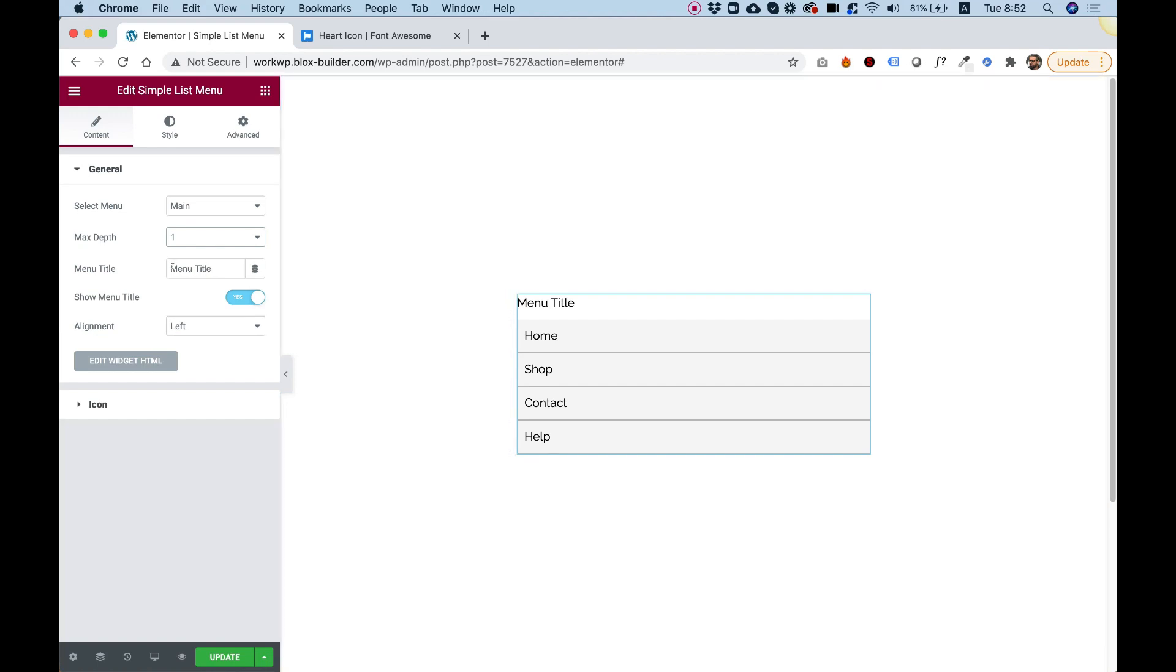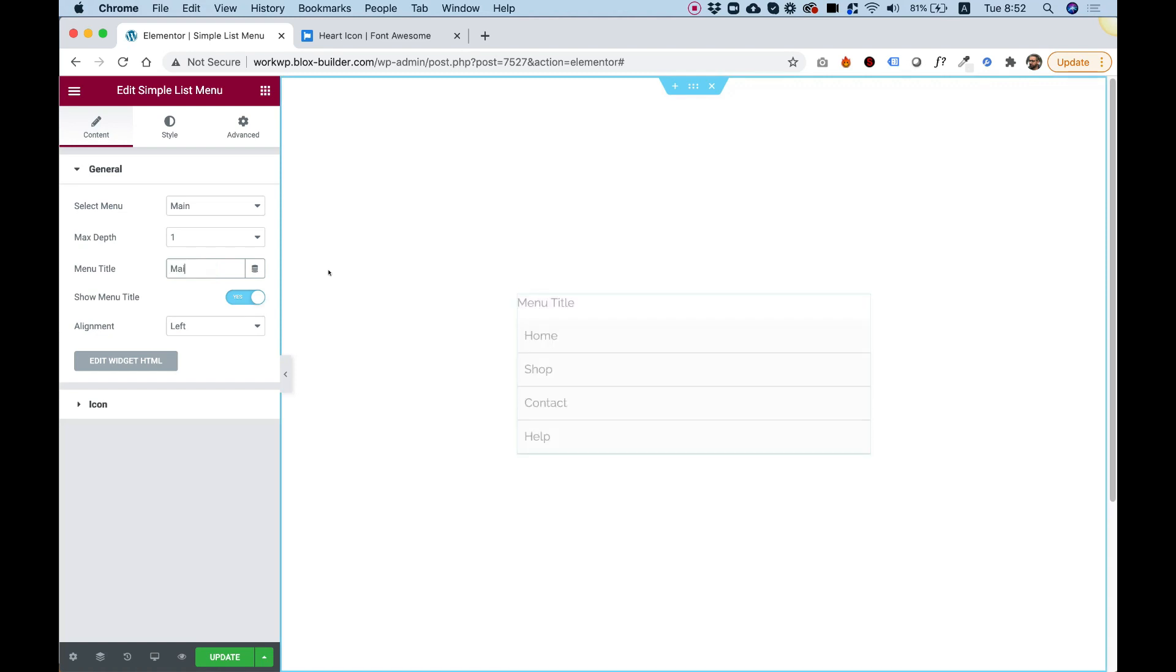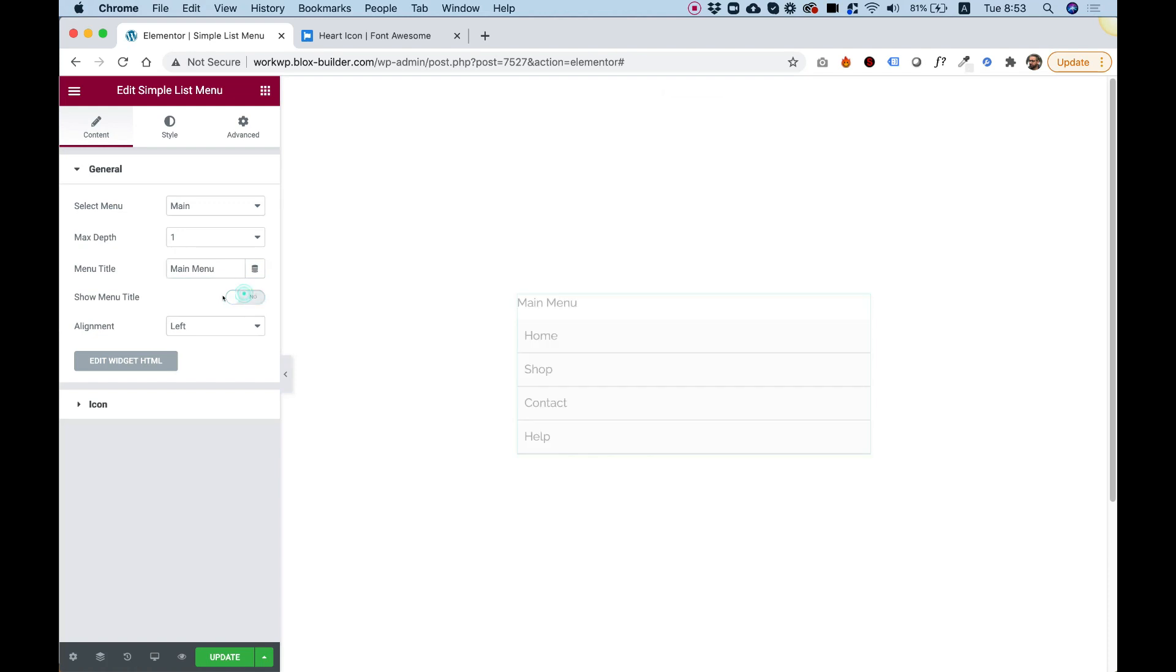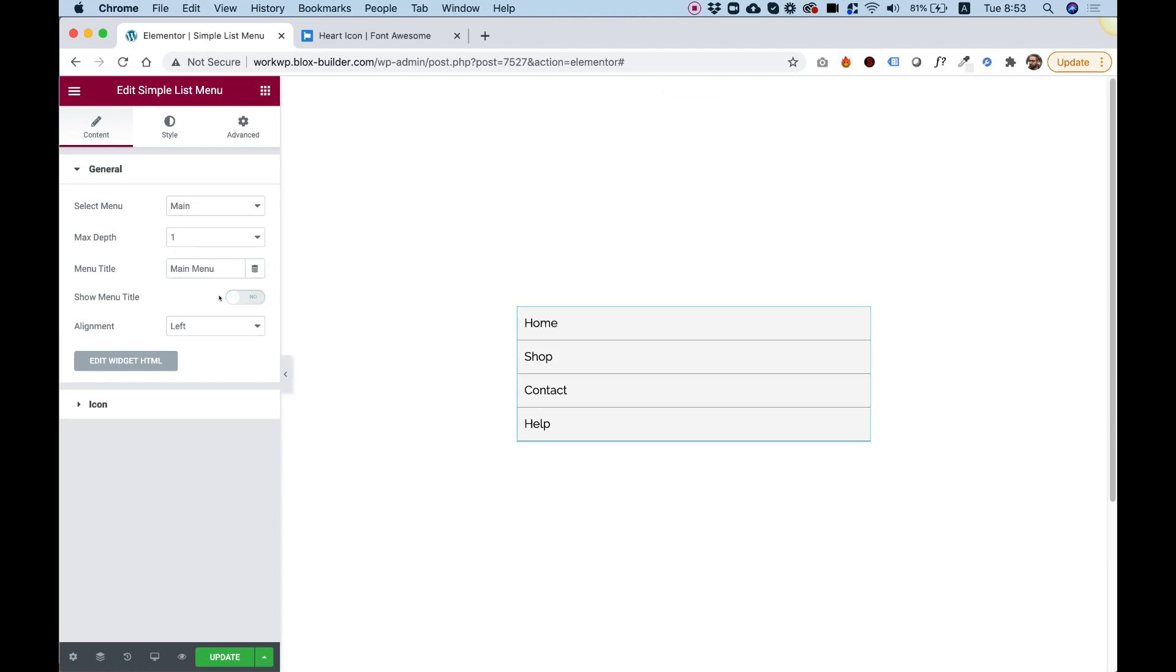Over here we can change the menu title. For example, if I want to write main menu, I can write any text I want. And if I don't want any text, I can just turn this off.